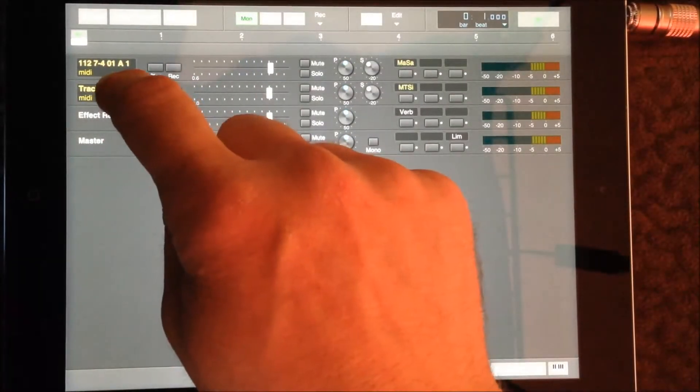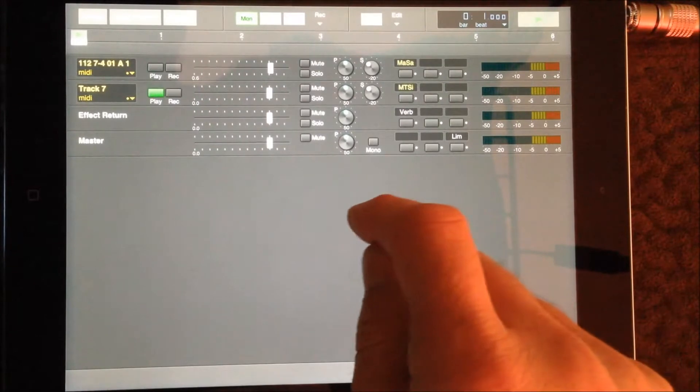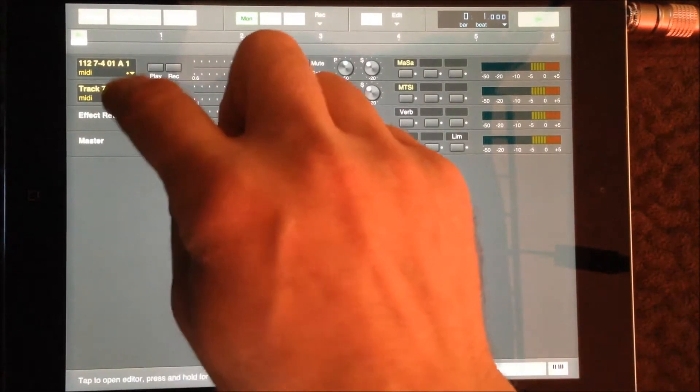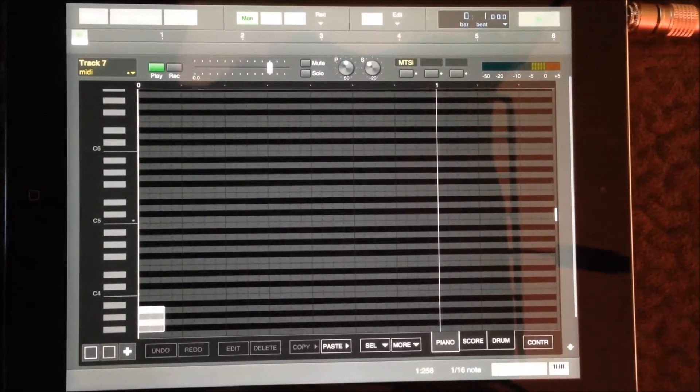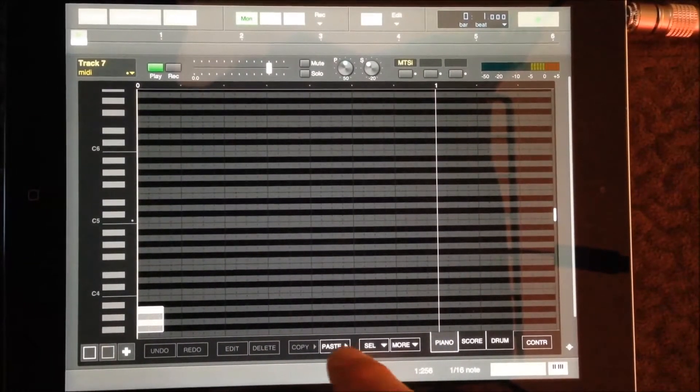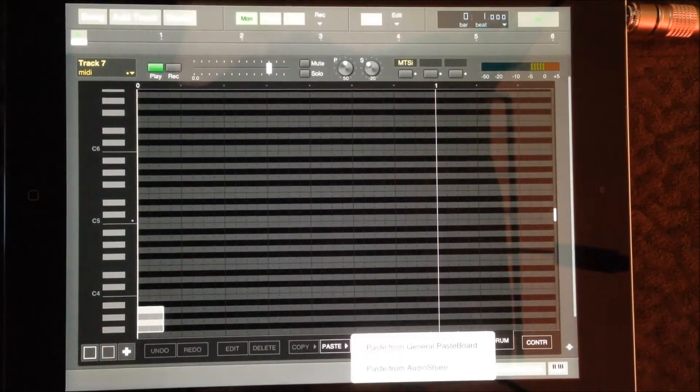To enable the Matrix Sampler, I'm going to open a new MIDI track in Multitrack Studio. In version 1.8, you can now import a MIDI file directly into a track from AudioShare.